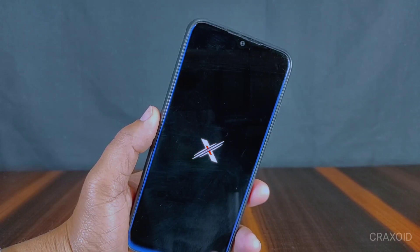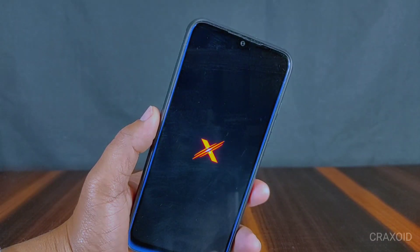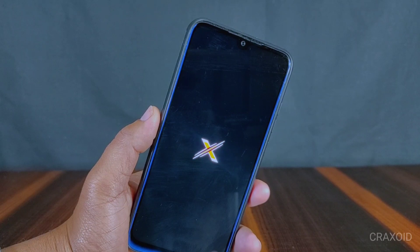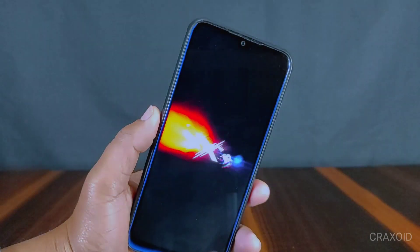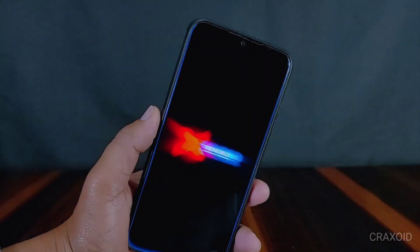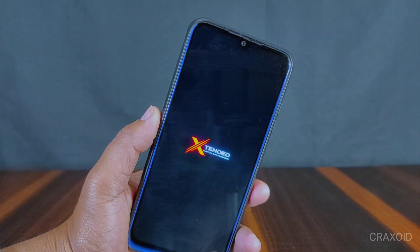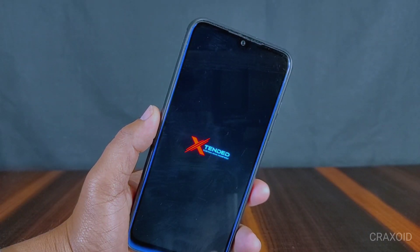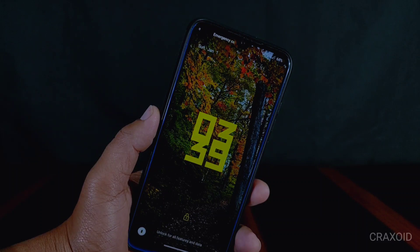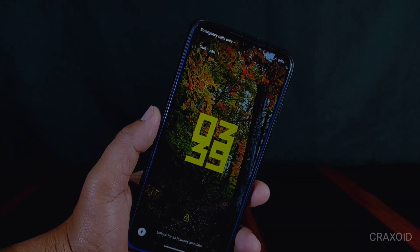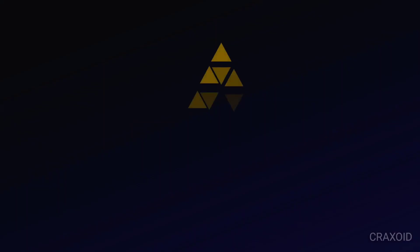Hello and welcome to Cracksoit. Today in this video I have brought an Extended OS which is based on the latest Android 13, and this ROM has one special feature that everybody wants in their phone but is not available in any custom or stock ROM. I'm going to give a review of this ROM, so without further ado let's start.